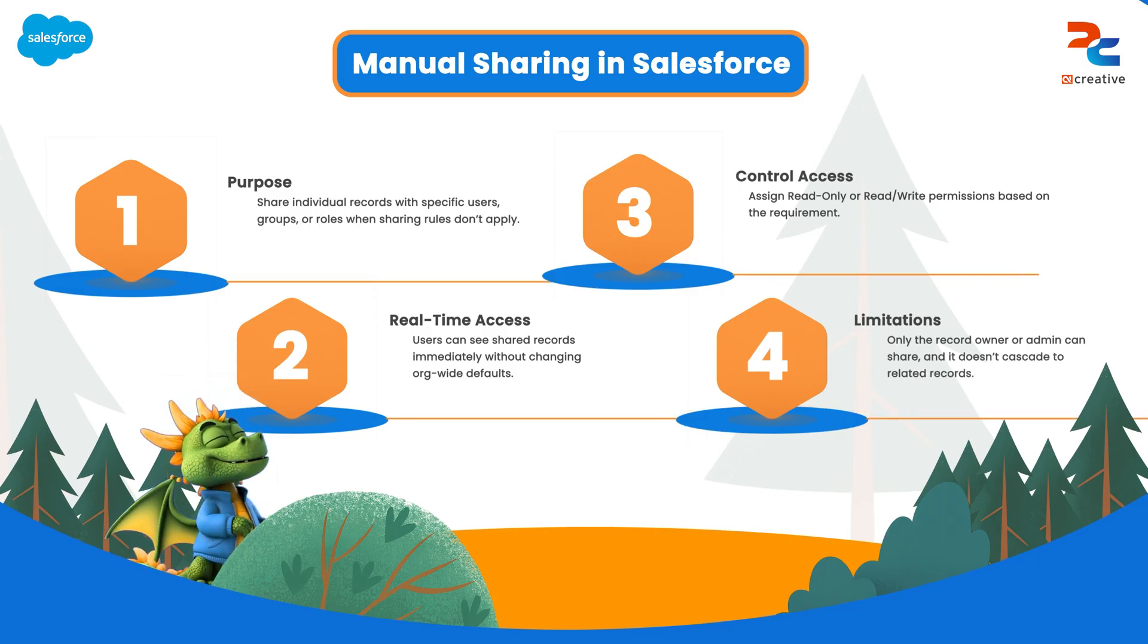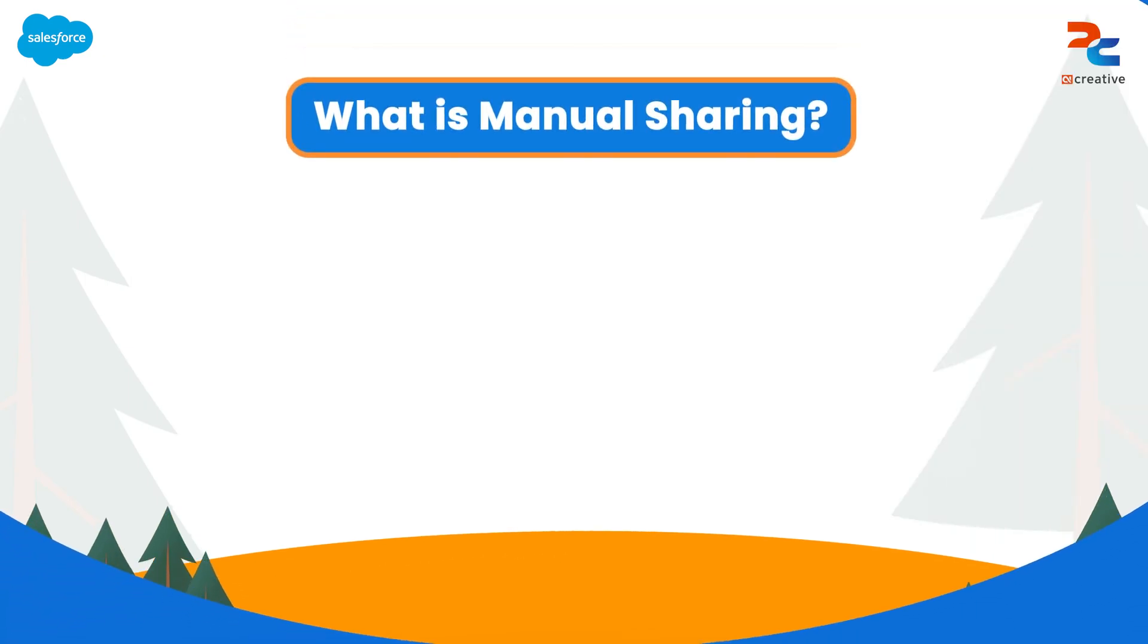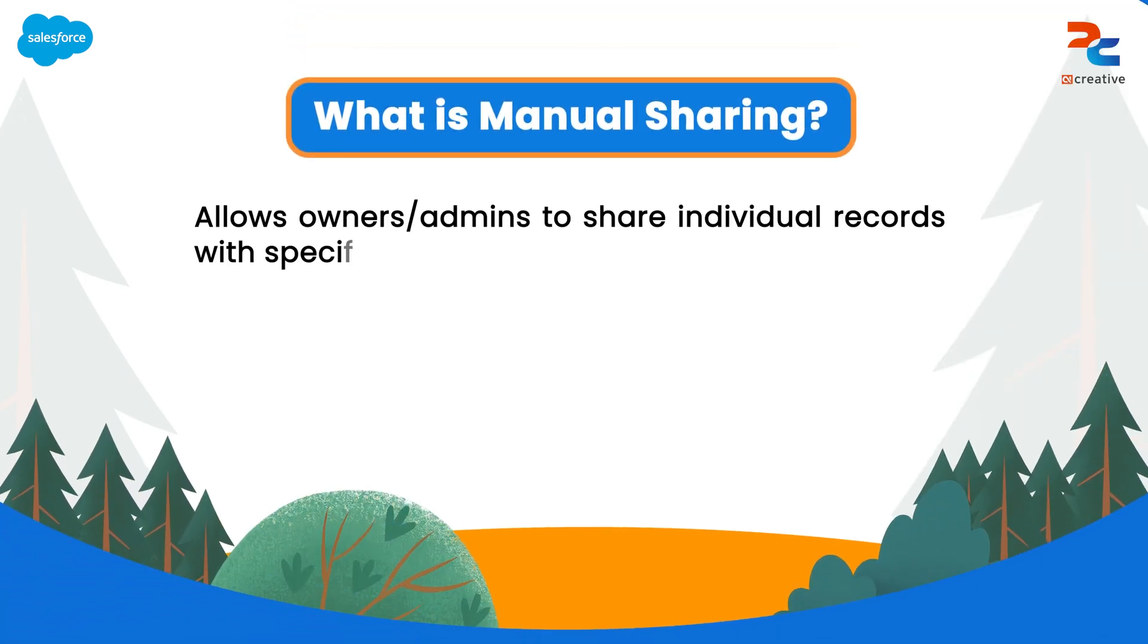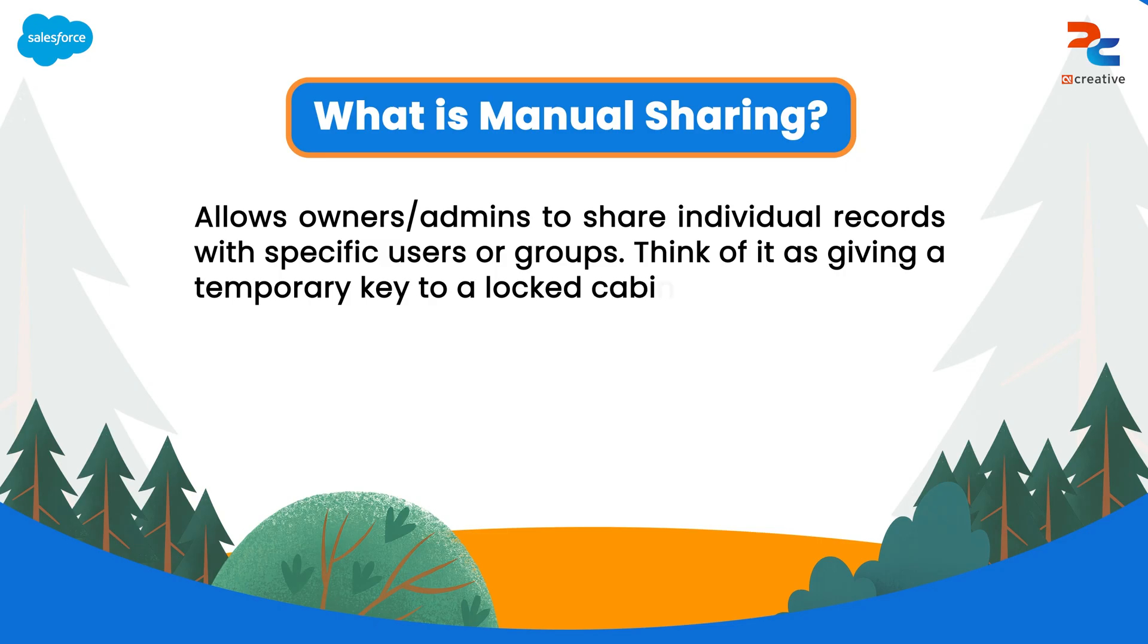So what exactly is manual sharing? Manual sharing allows the record owner or admin to share individual records with specific users, groups, or roles. Think of it as handing out a temporary key to a locked file cabinet, just for the people who need access.